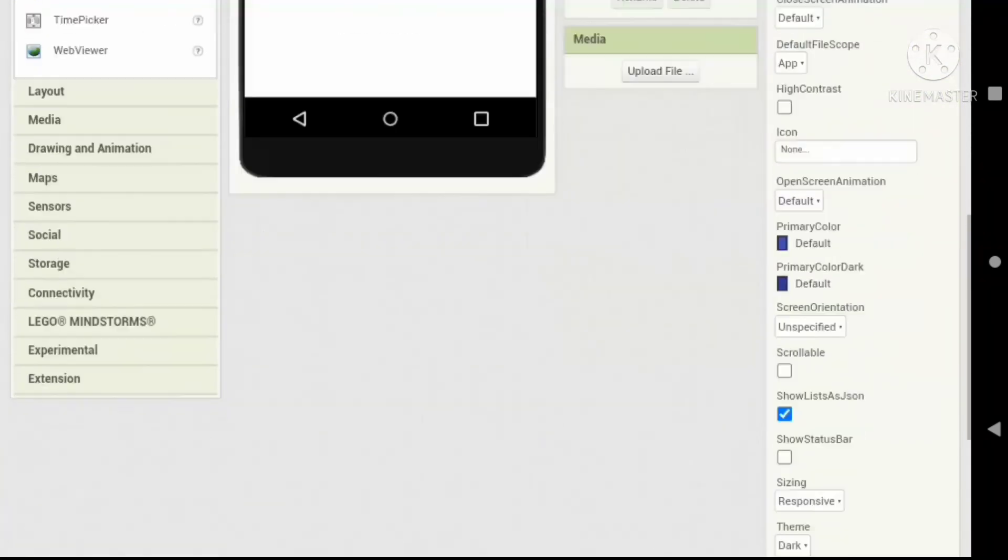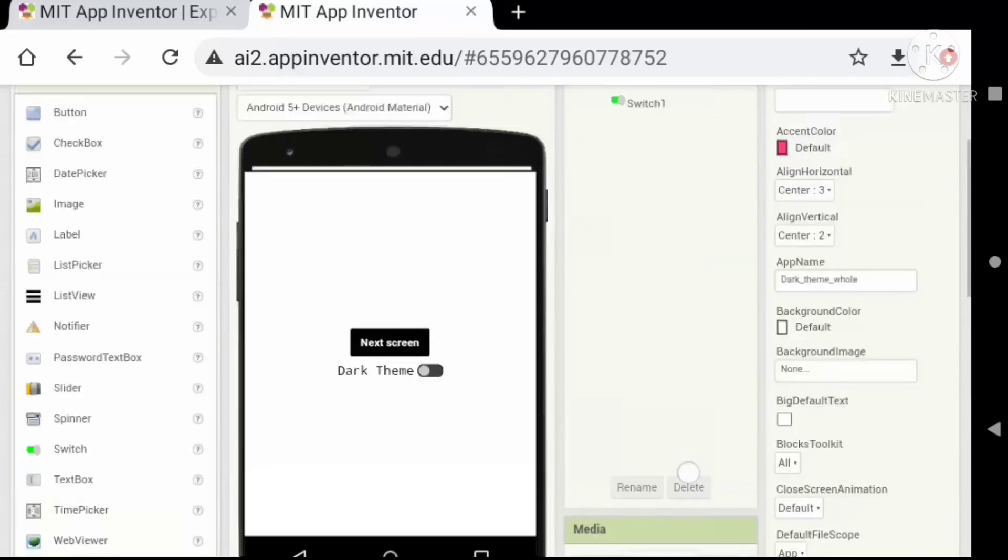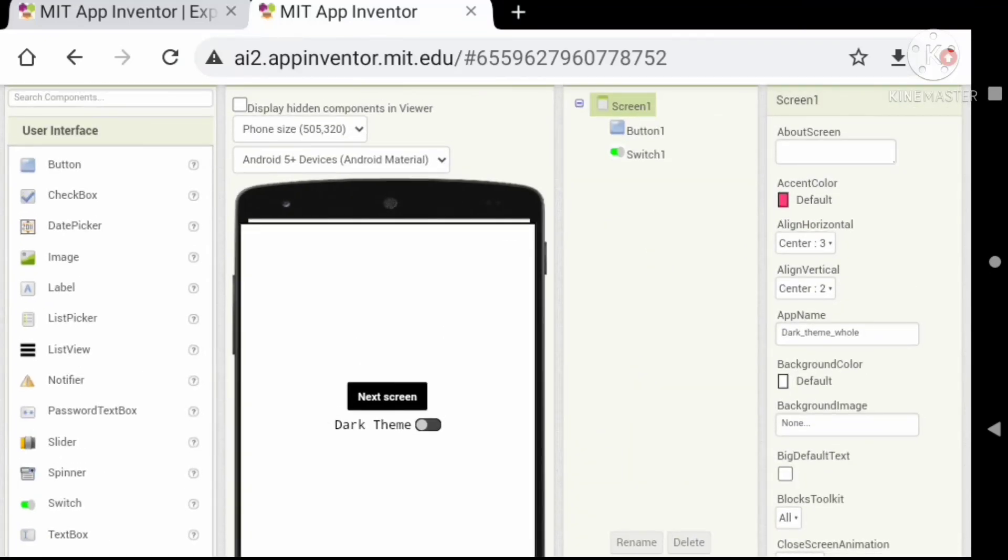Let's hide the title for screen one. Here is the result for our dark theme control.